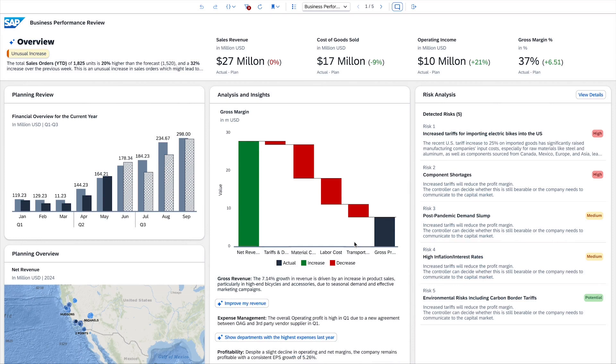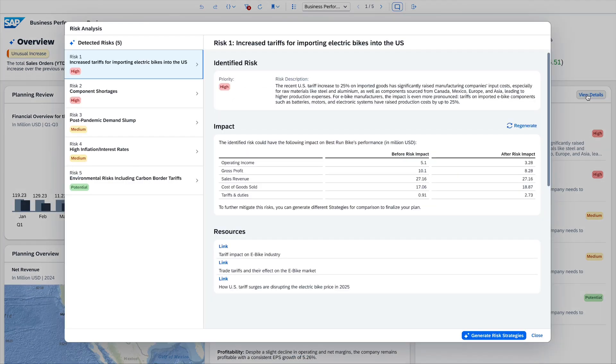Here, we see that the AI agent has identified several potential significant business risks for us. For each of the identified business risks, the user gets a qualitative summary of the potential impact on our business, as well as an estimated impact on the most relevant financial KPIs.